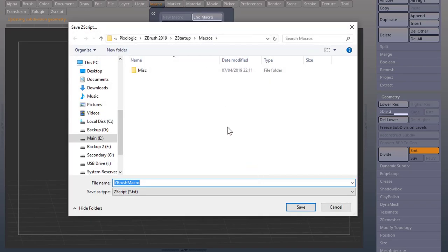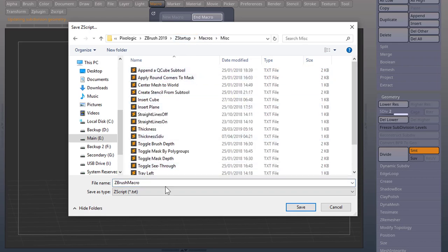And save it in your ZStartup Macros MISC folder.